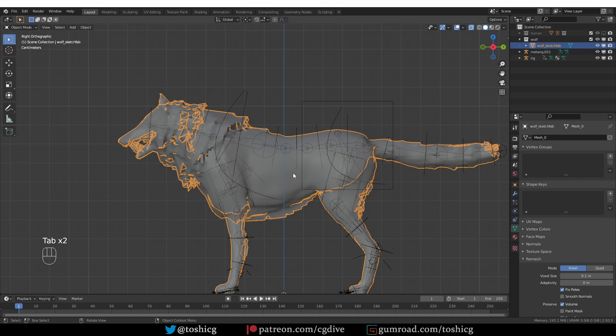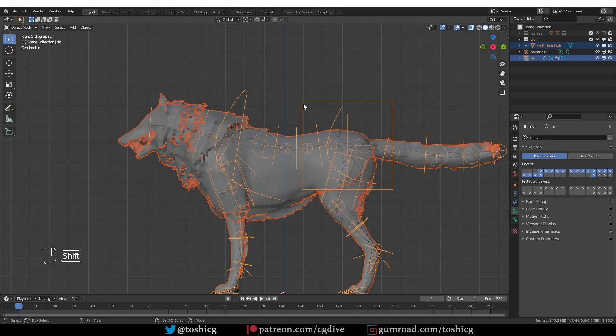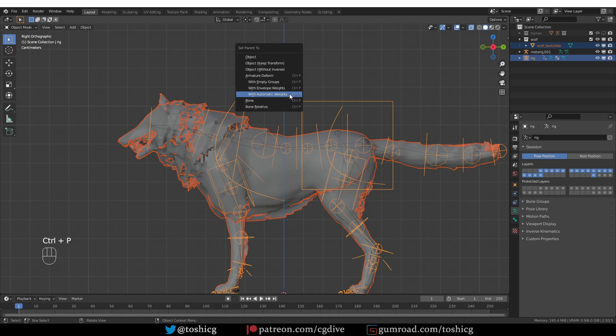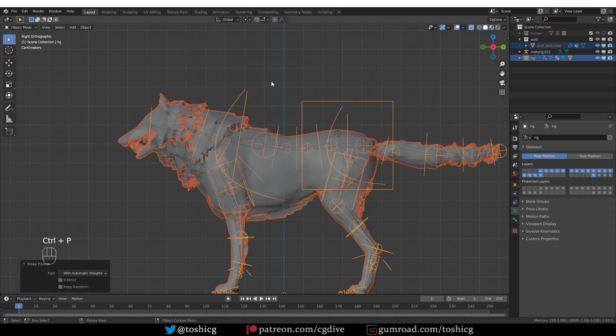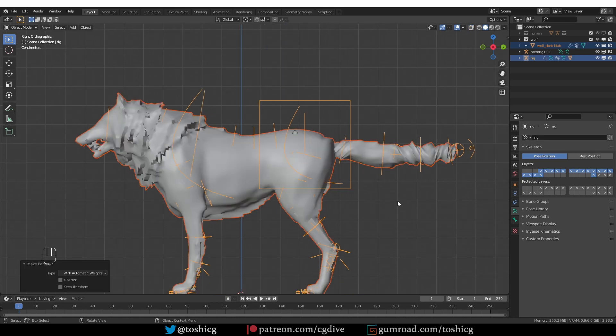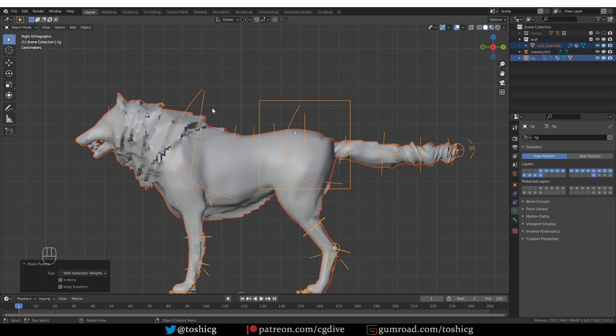And now if I select the Wolf and then Shift-Select the generated rig, press Ctrl-P with automatic weights. The first thing that you may notice is that the tail is all messed up. And we are going to talk about this a little bit later. But first let's focus on this spine problem.